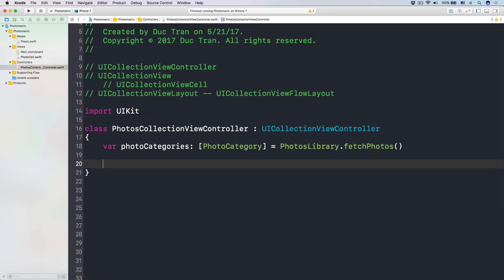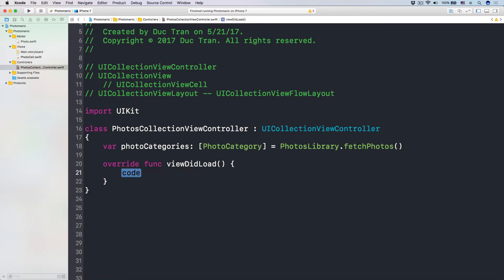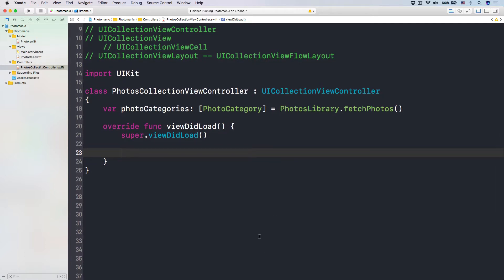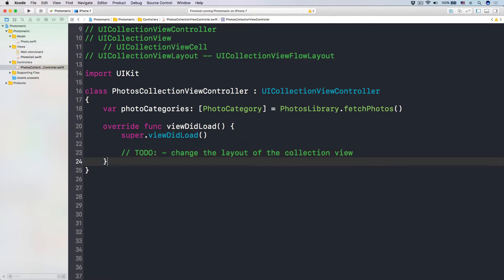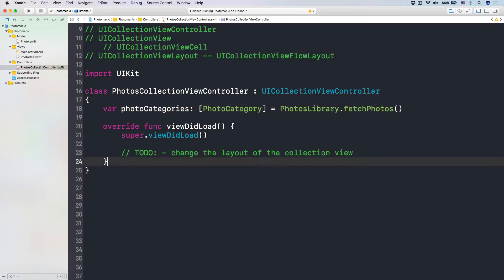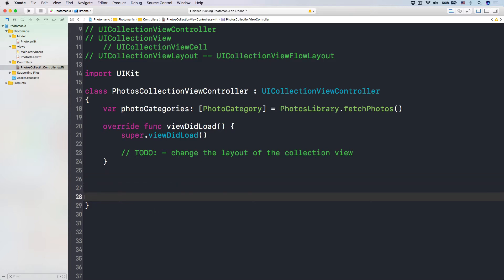Let's head over to viewDidLoad — super viewDidLoad — and then I'm going to configure our cells and those kinds of things. Here we'll add a TODO to change the layout of the collection view. We'll talk about this. The next step after setting up the photo categories is to implement our collection view data source.